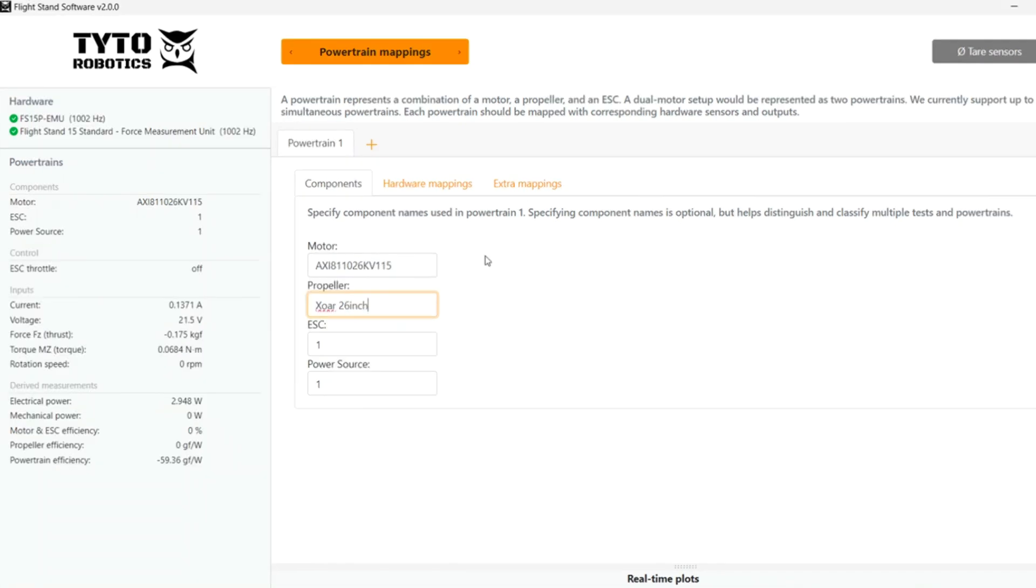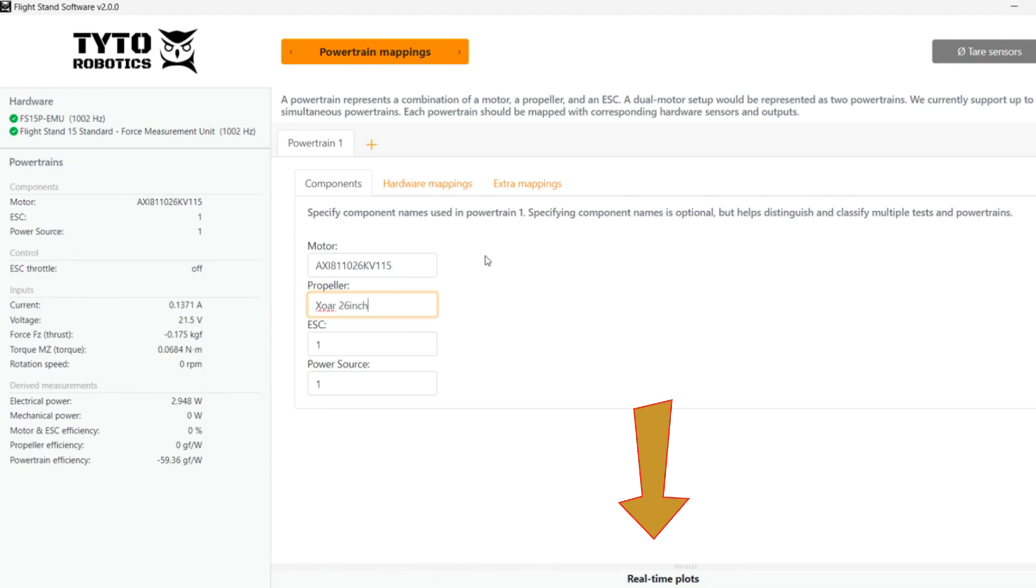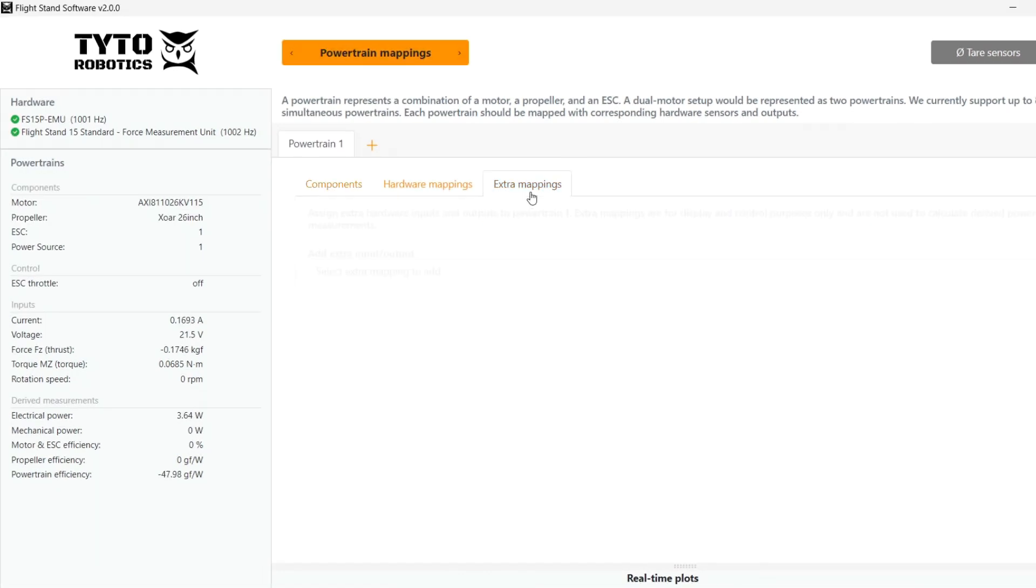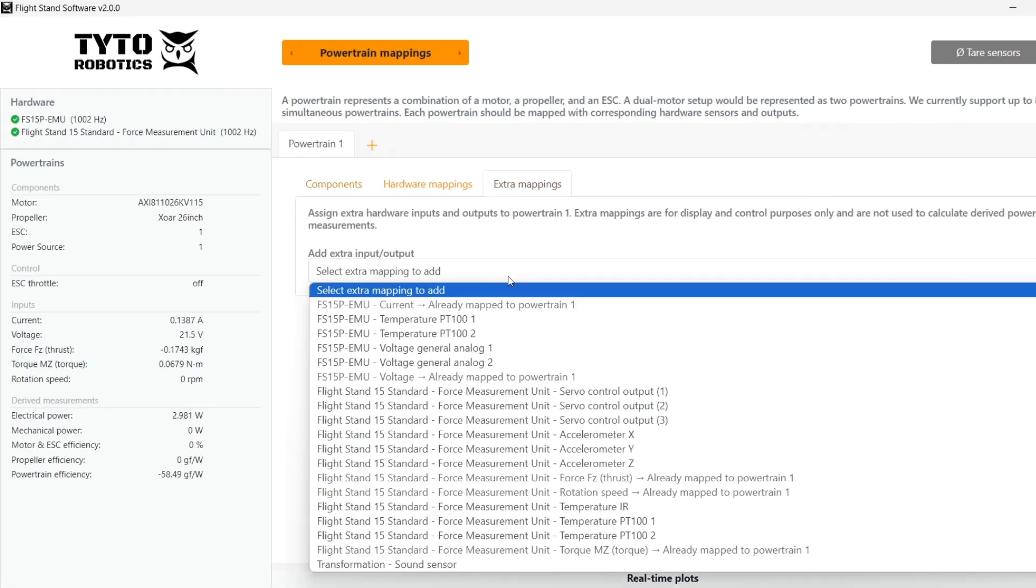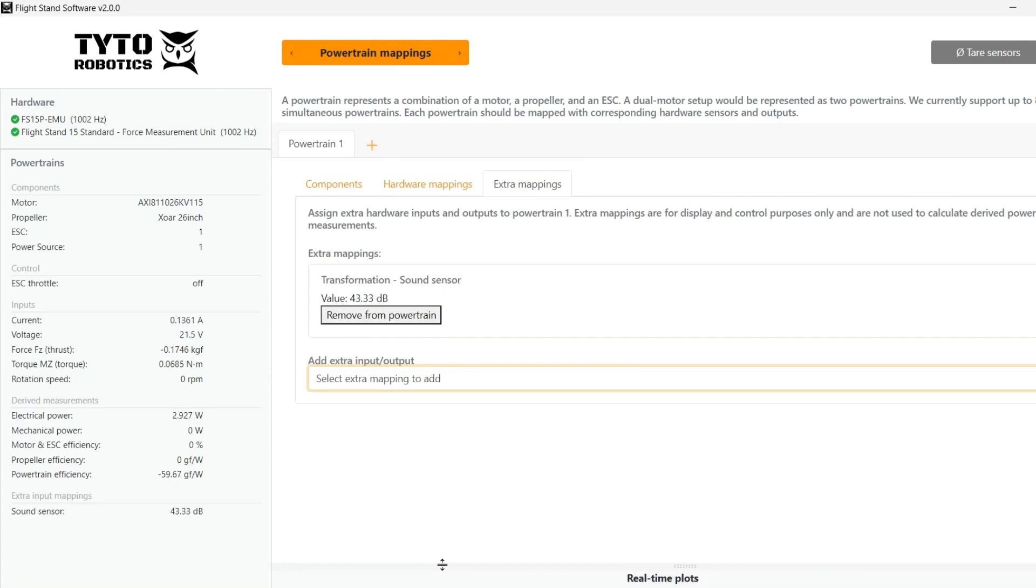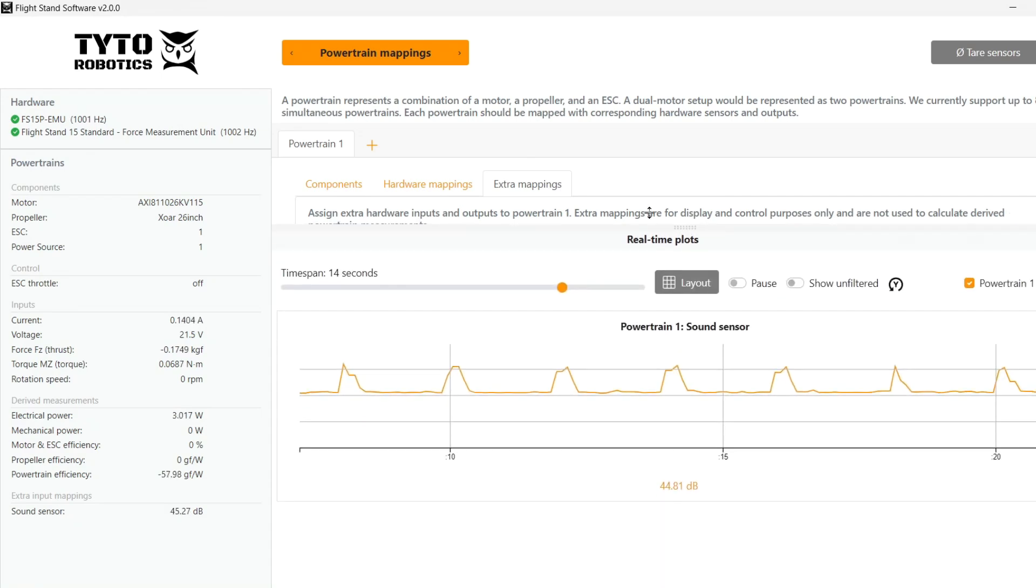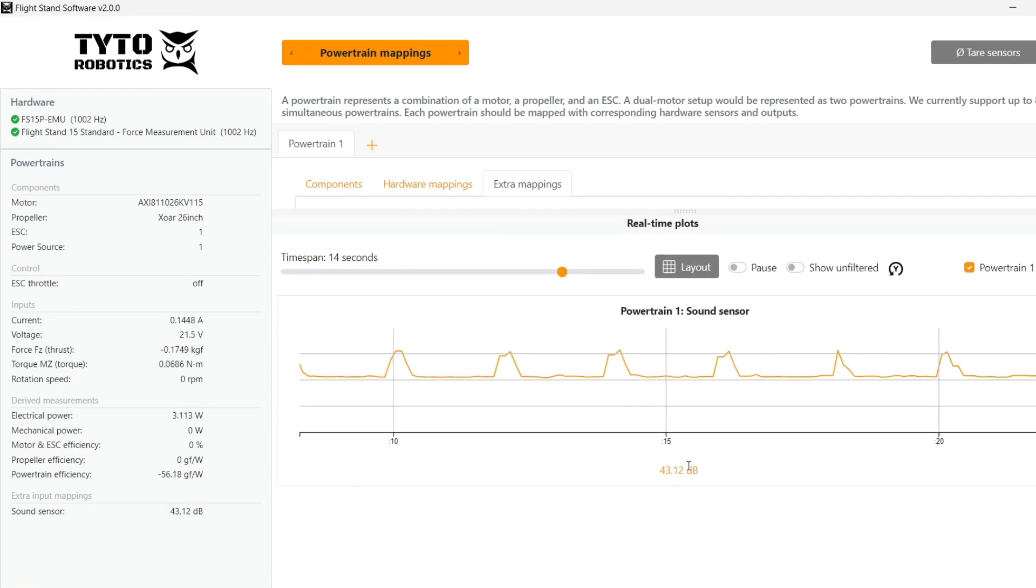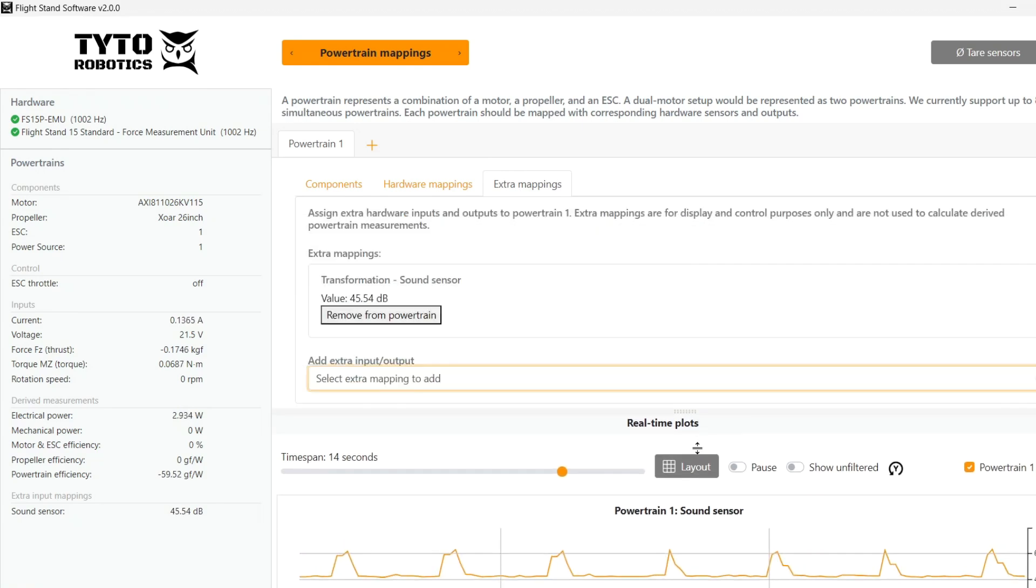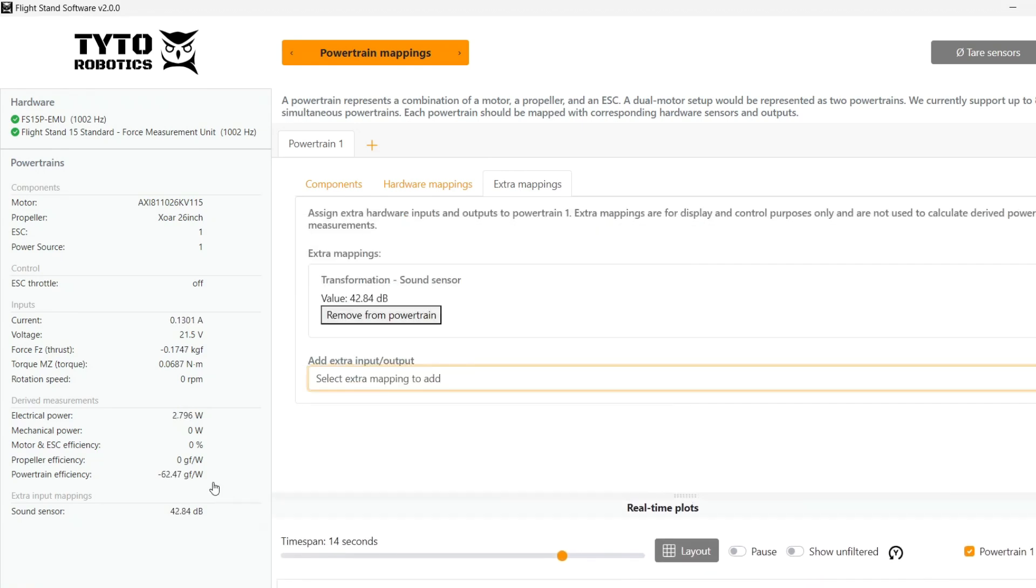To see these measurements on the left panel and in real time plots, we can assign the sensor to one of the powertrains. So we go to extra mappings for powertrain 1 and add an extra input output. So now you can see on the left and in real time plots. See as I make some noise, the real time plots show me the sound level in decibels.